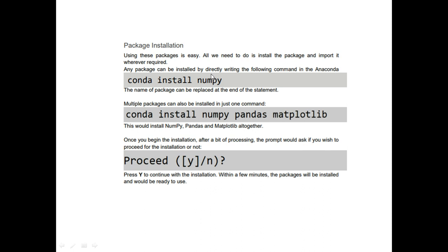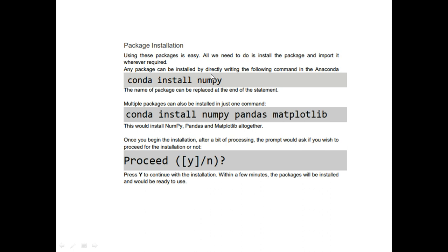Let us discuss the installation of a package. To install a package, say NumPy, I say: conda install numpy. If I want to install multiple packages, I list the names: conda install numpy pandas matplotlib. It then asks me to proceed — yes or no — and I need to press Y to continue installing.